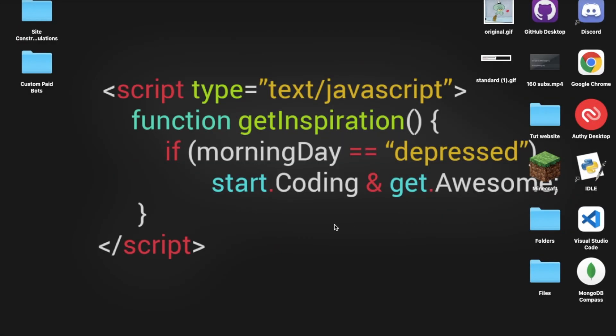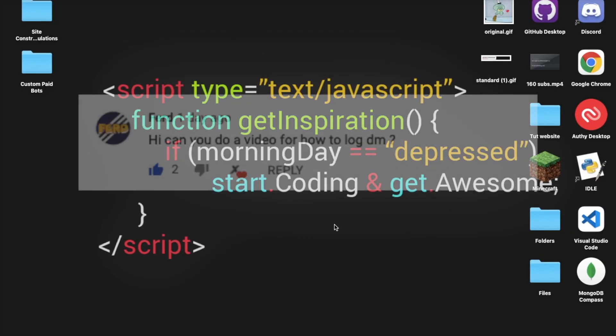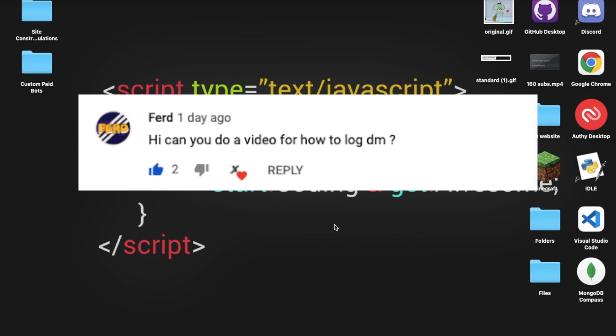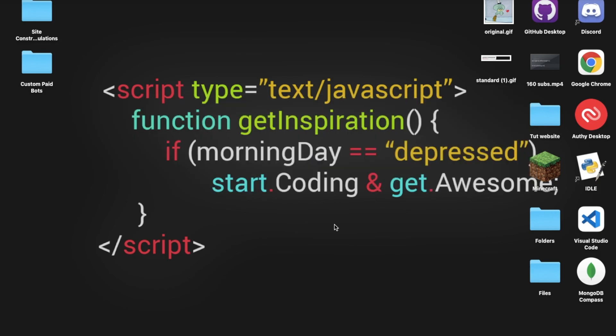Hello everyone, welcome back to a new video. Today I'm going to be showing you how to make a DM log, since it was requested by someone in the last video's comments. So now let's hop into the video.